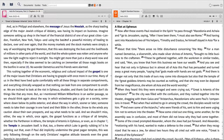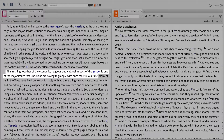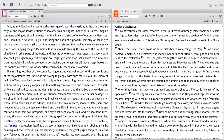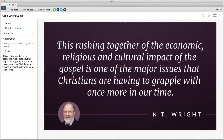As you continue your study, you are bound to come across a favorite quote — like here in N.T. Wright's Acts for Everyone, where he pinpoints the gravity of Paul's situation and the power of the gospel. Simply highlight the quote you want, right-click, and choose Visual Copy. This action automatically converts the quote to an author slide, which you can once again use in your sermon or share on social media.